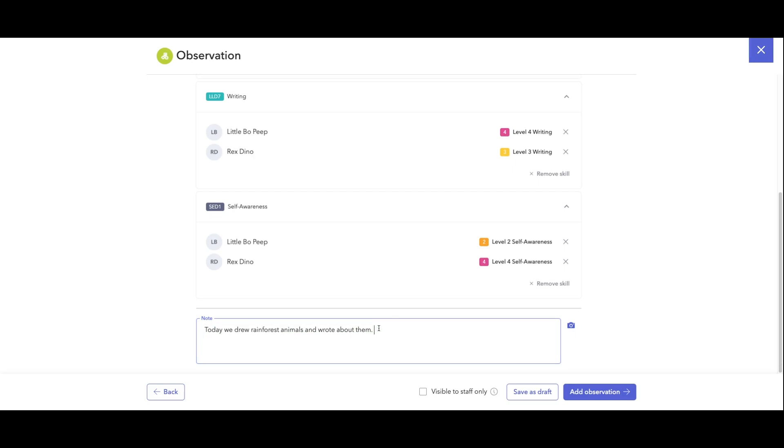You can add additional notes here, make it more personalized for each student. If you are personalizing these notes, and we're talking about Little Bo Peep, you want to make sure that you are not sharing this with other families. So we would want to make sure we're doing this for just Little Bo Peep here.